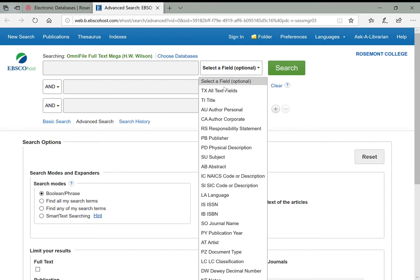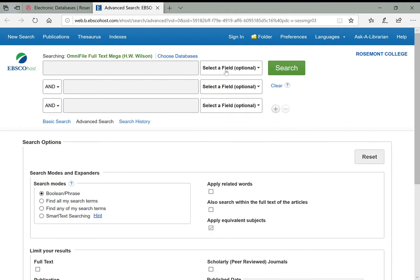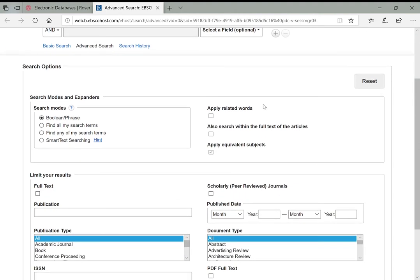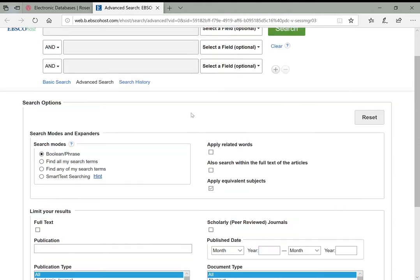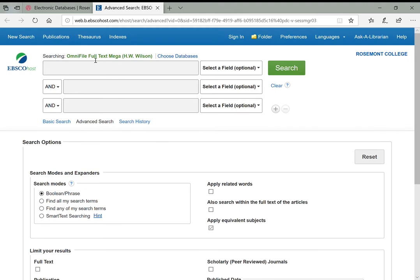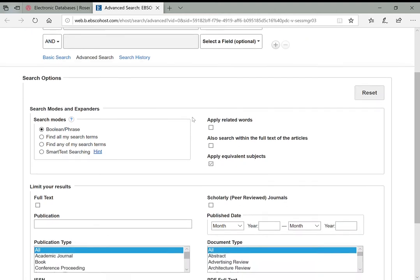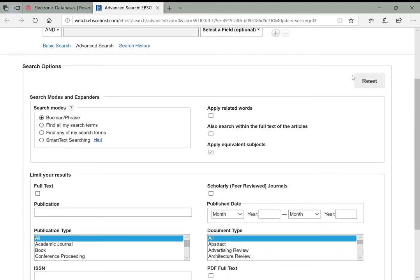On these databases, you can select fields to search—though it's potentially a long and confusing list. You can combine different search terms with multiple search bars, and there are options to refine your results. In OmniFile especially, before I even type anything, I'll come down to the search options and apply some suggestions.